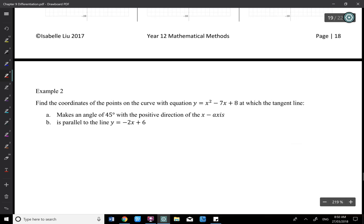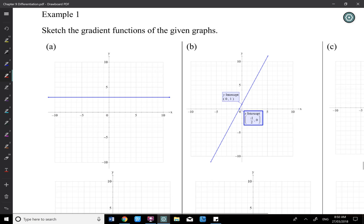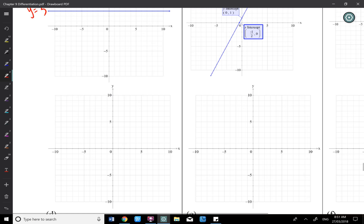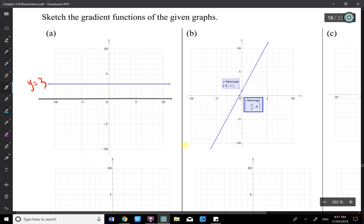For page 18, first graph: y = 3 is a constant, so the derivative dy/dx = 0 — a horizontal line at 0. That's the derivative function.